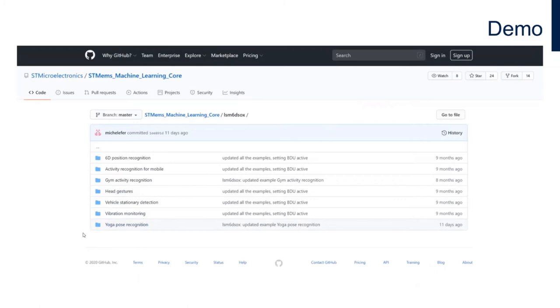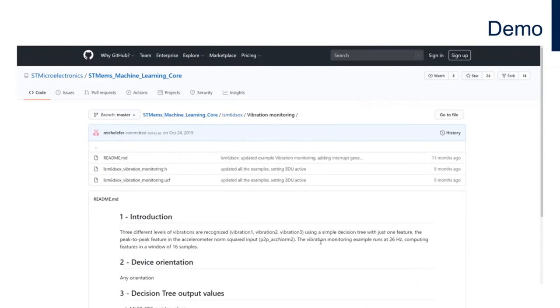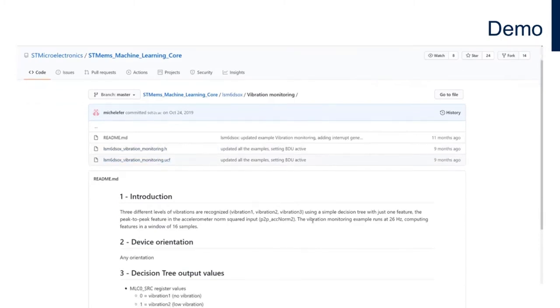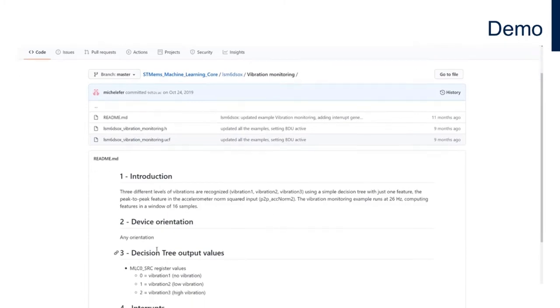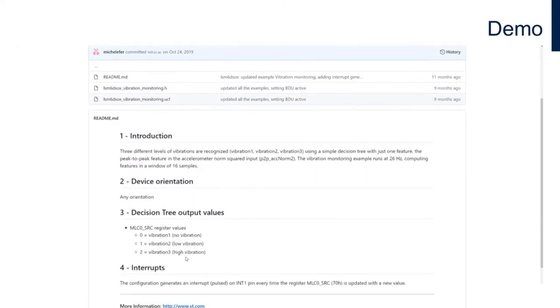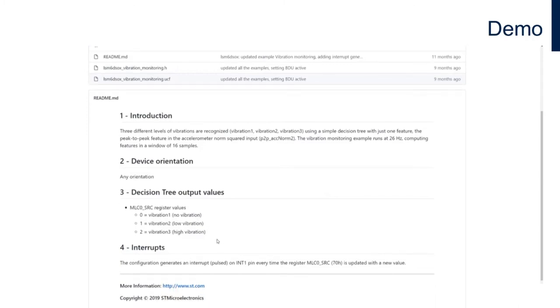For this specific demo we'll go through the vibration monitoring example. You'll find the .h and .ucf files, a quick introduction of what the demo does, the required device orientation (in this case not relevant), and the different decision tree output values: zero for no vibration, one for low vibration, and two for high vibration.